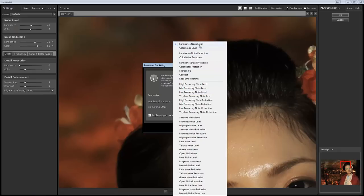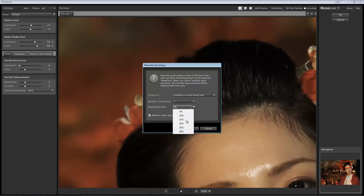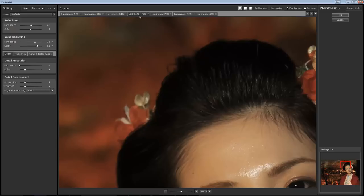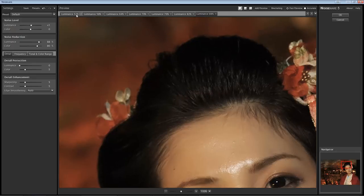Let's experiment with Luminance Noise Reduction for starters. You can choose a number of previews between 3, 5, and 7 — I usually like to do more. And then whatever bracketing steps you want to do. I'm going to do 5% for this particular one, and I'm going to say Replace Open Windows, which won't ruin what I have — it will just take that as the baseline and create other windows. So we had 70 before, now it's called Luminance 70, and it goes below and above — just like bracketing exposures, it's bracketing the settings. I can see it does a much better job with noise reduction at 88, but it loses a little hair detail.